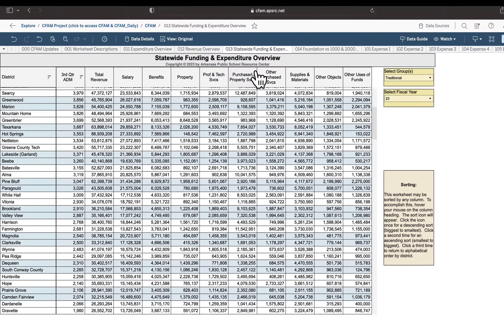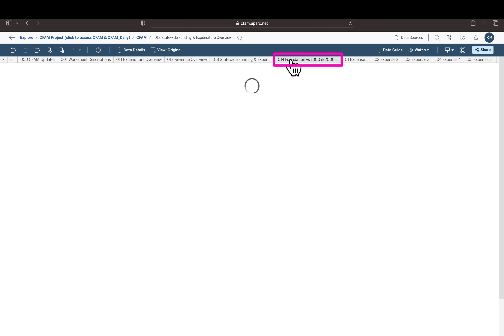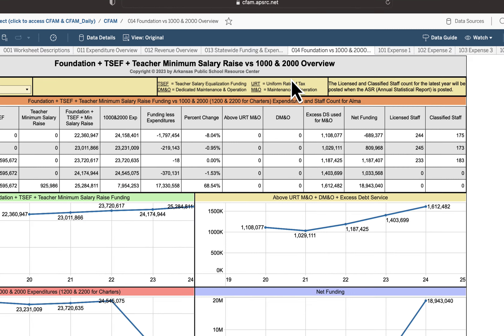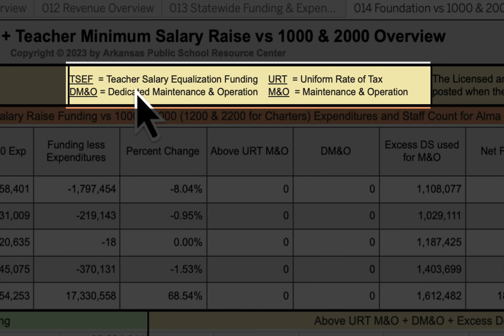Finally, our last overview or dashboard worksheet is 014. This is a fairly busy worksheet. First, I'd like to draw your attention to the acronyms at the top of the page — for example, TSEF stands for Teacher Salary Equalization Fund. These acronyms are explained so that as you read the chart you understand what each one represents.